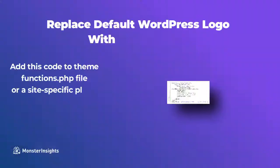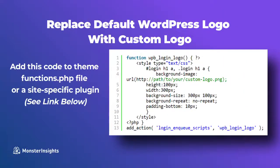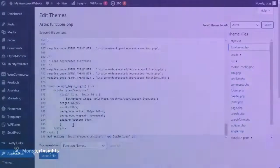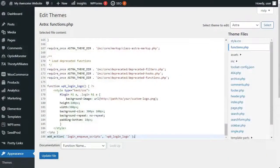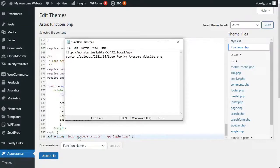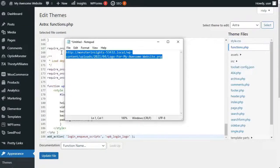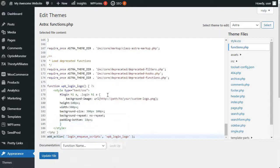Next, you'll need to add the following code to your theme's functions.php file, or a site-specific plugin. Now, you can grab this code from our post, How to Create a Custom WordPress Login Page Ultimate Guide, and we're going to leave a link to that in the description. Now, don't forget to replace the background image URL with a file URL that you copied earlier. And you can also adjust other CSS properties to match your custom logo image.